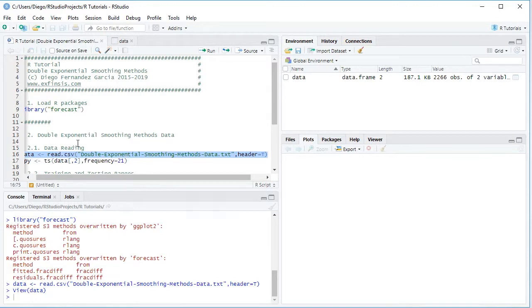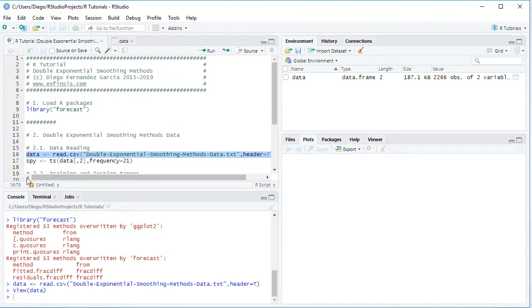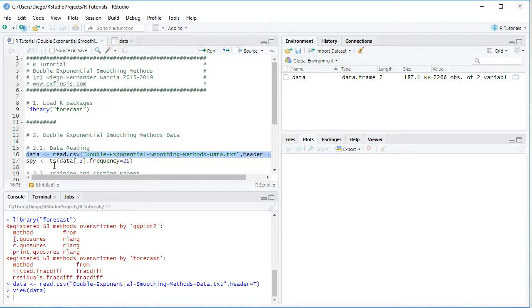So back into the code file, the next step is we're going to convert that data object into a time series type of object which we're going to name SPY, and it equals TS type of object in which we're going to select from the data the second column, the one with the SPY Adjusted close prices, frequency equals 21.